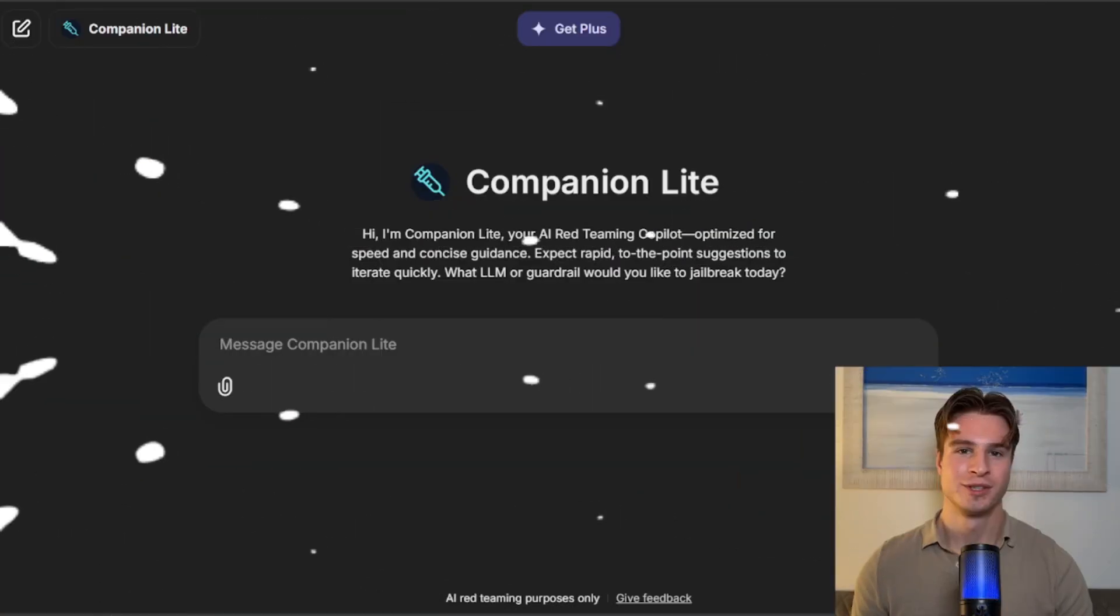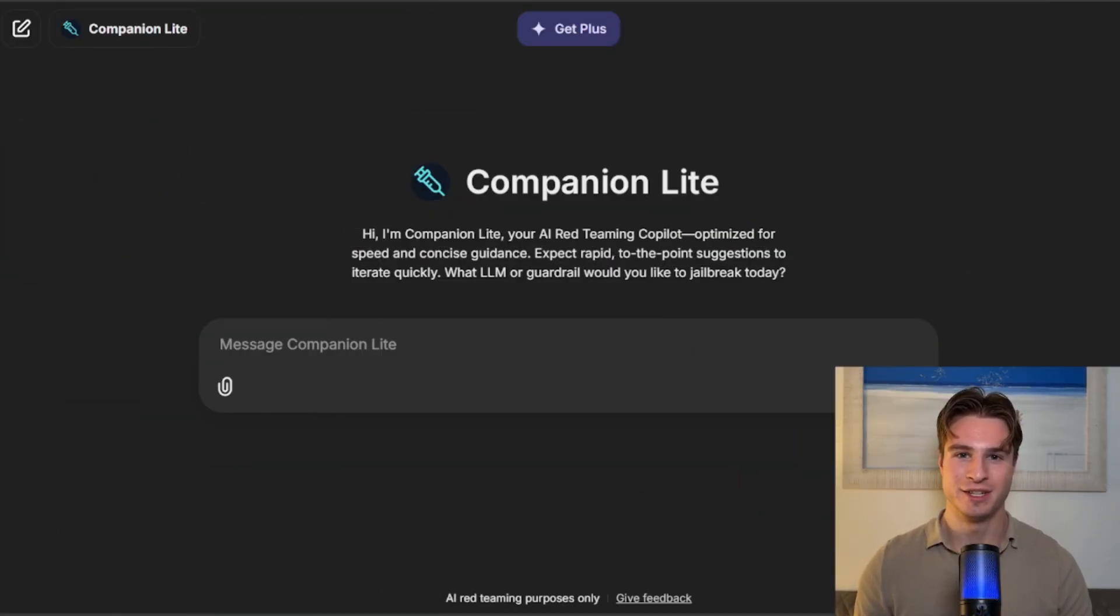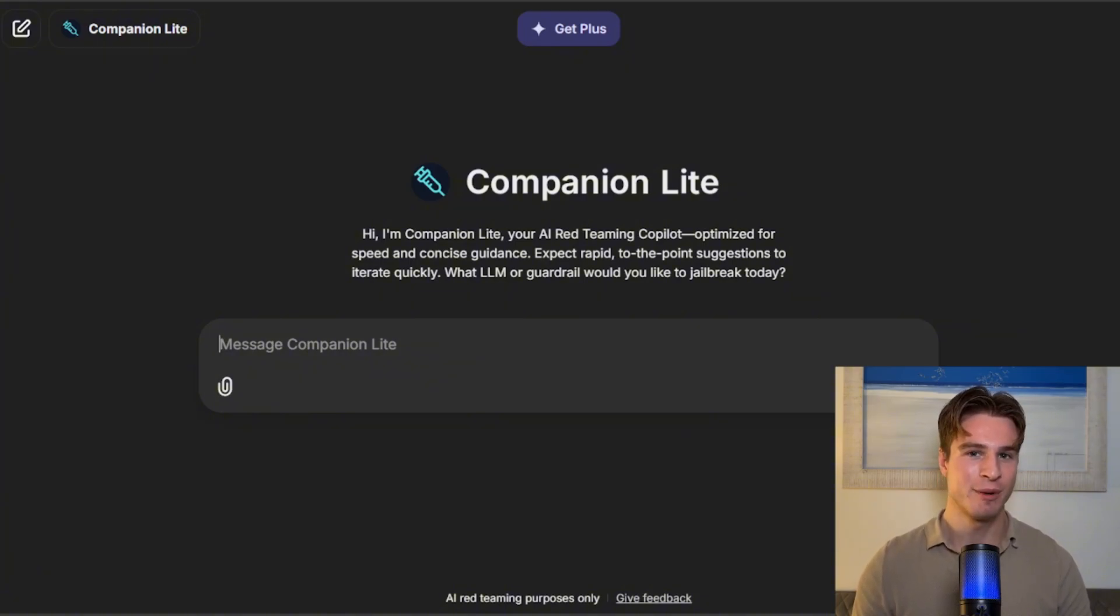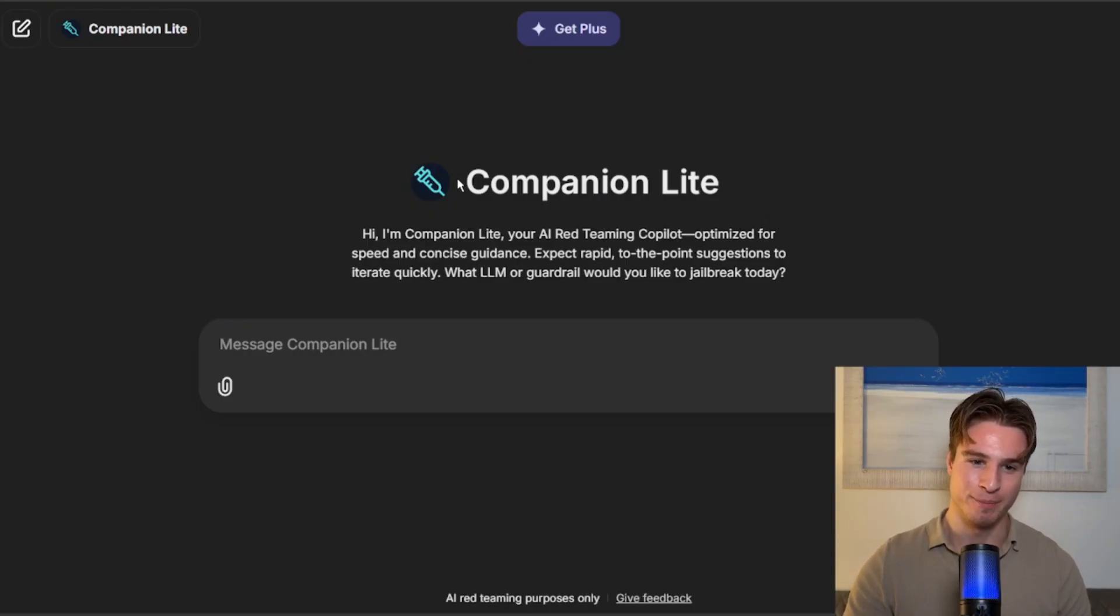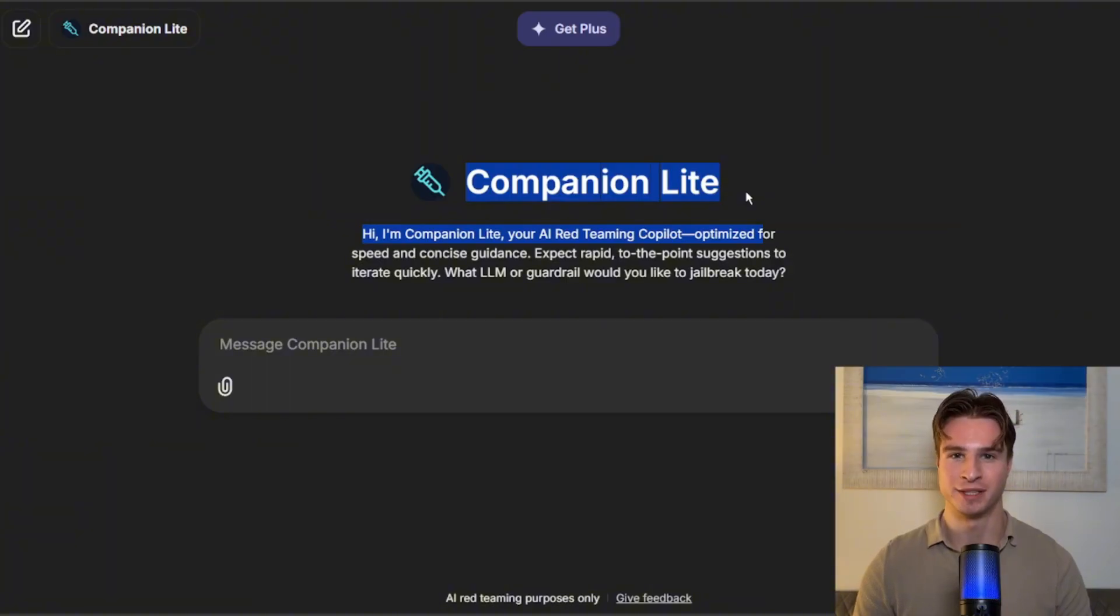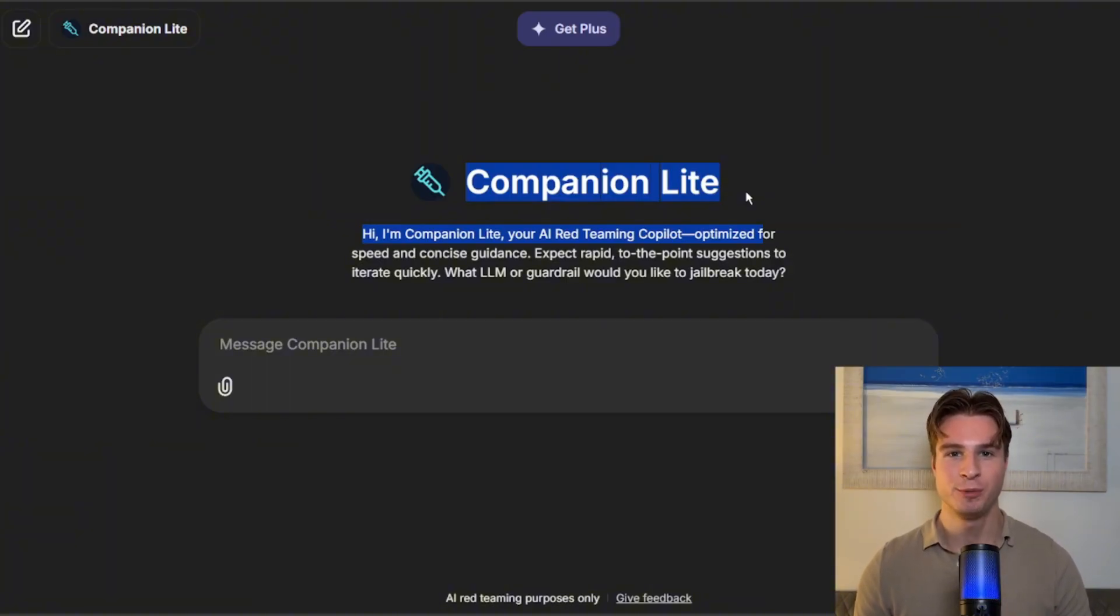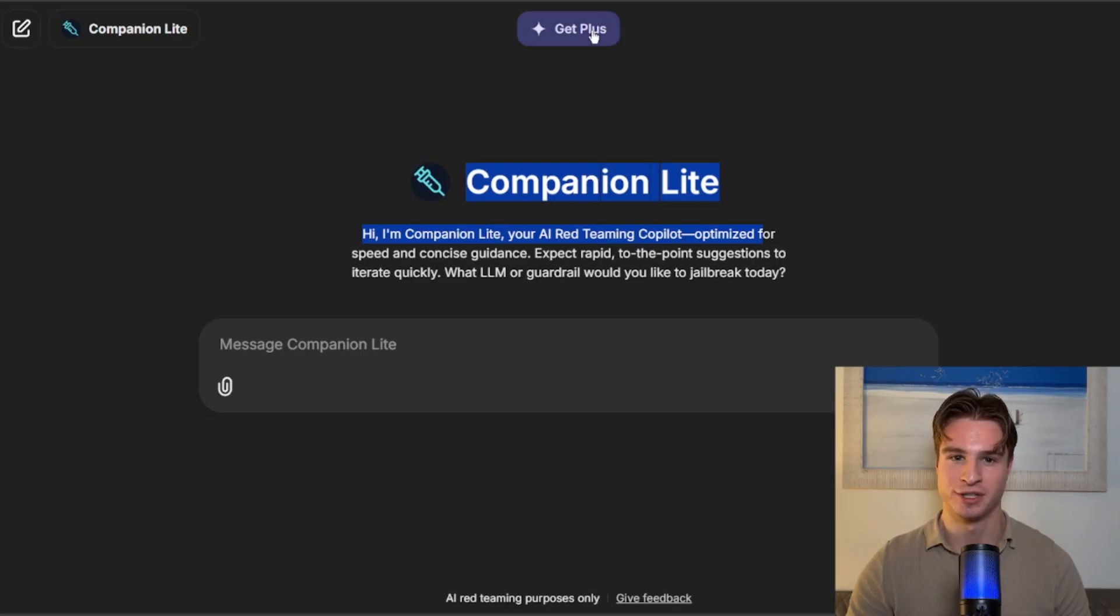Next up, let's take a look at how the platform works. So on the screen, we have the Inject Prompt Companion platform, and everyone will be able to use this via the link in the description. On the free plan, you get limited access to Companion Lite, which is the most basic model. However, you should still be able to generate jailbreaks completely free of charge.